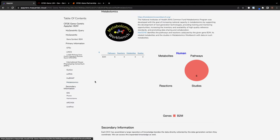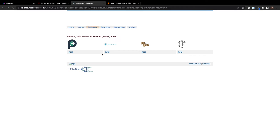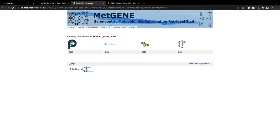The Metabolomics Workbench MetGene API retrieves knowledge from a database of metabolite analyses and provides information on pathways and reactions catalyzed by the protein that the gene gives rise to if it is part of a metabolic pathway.